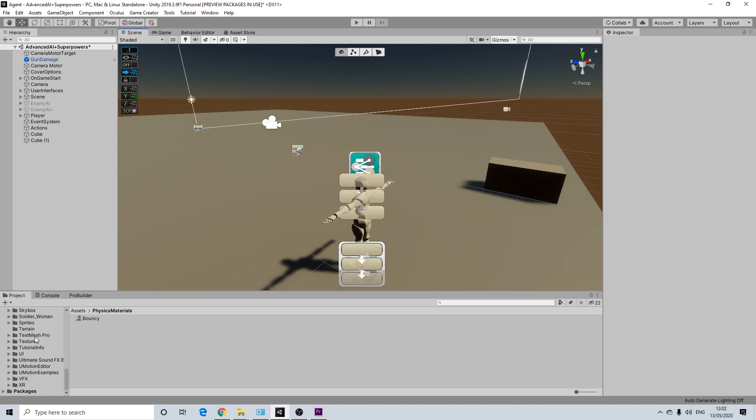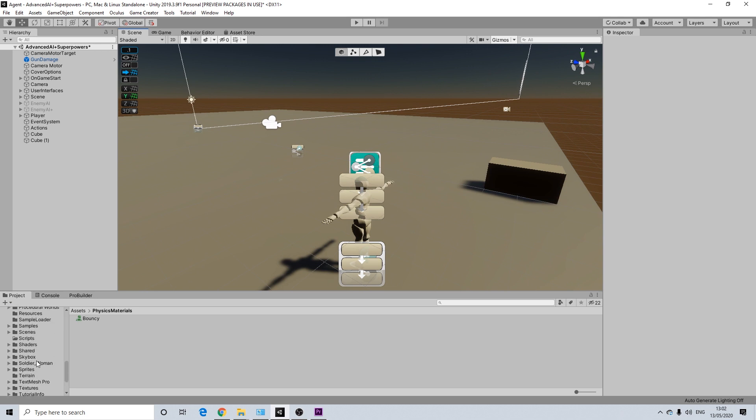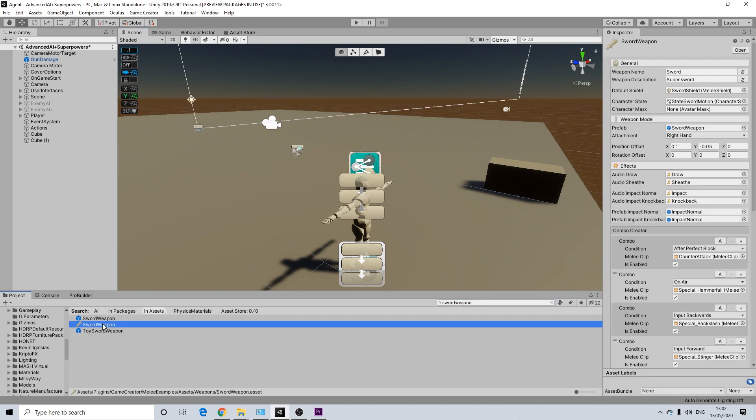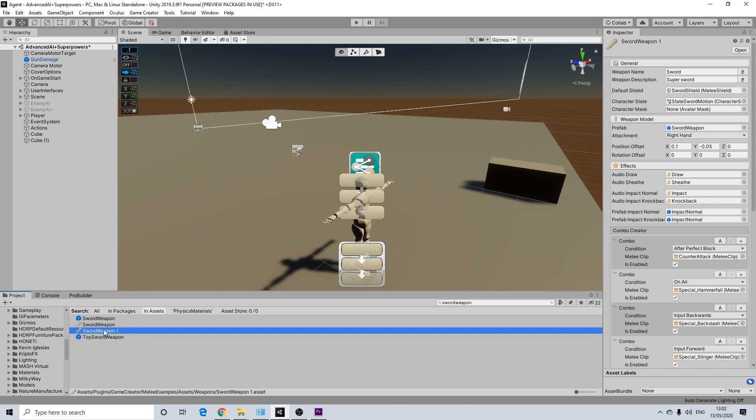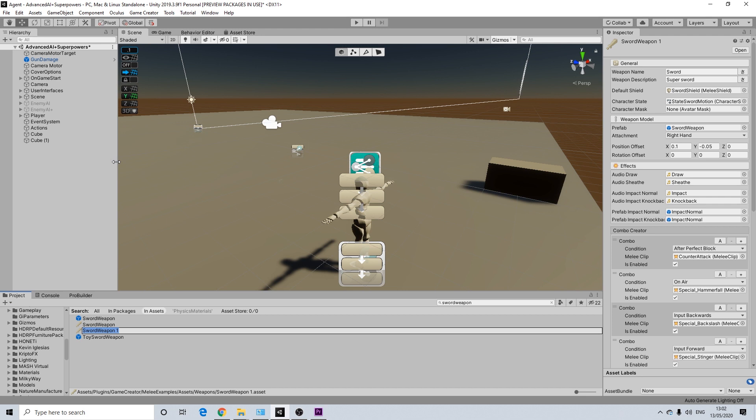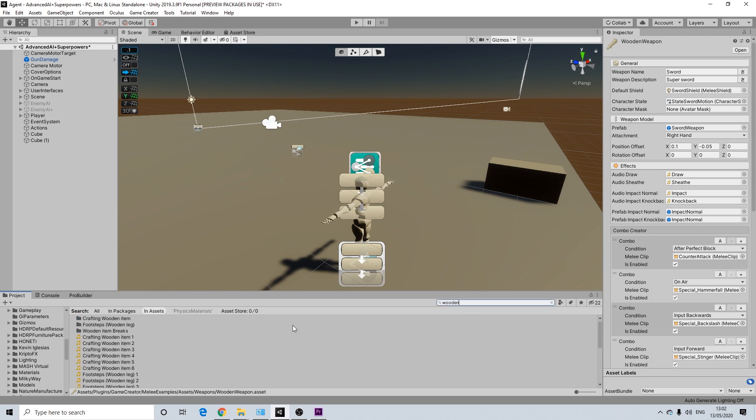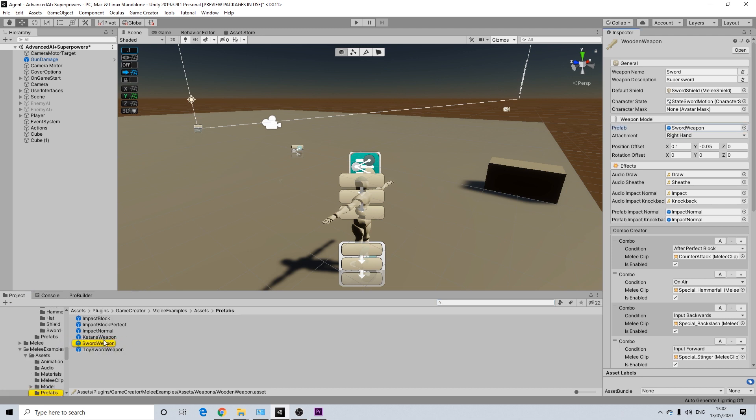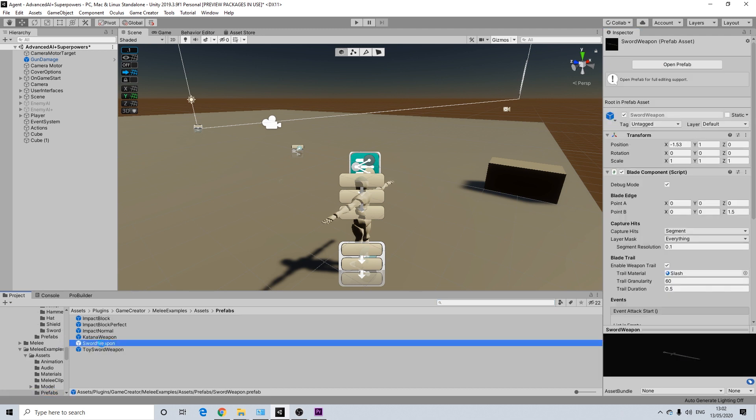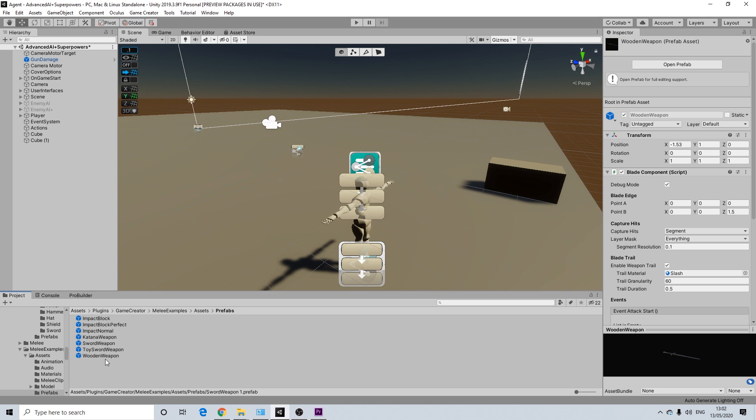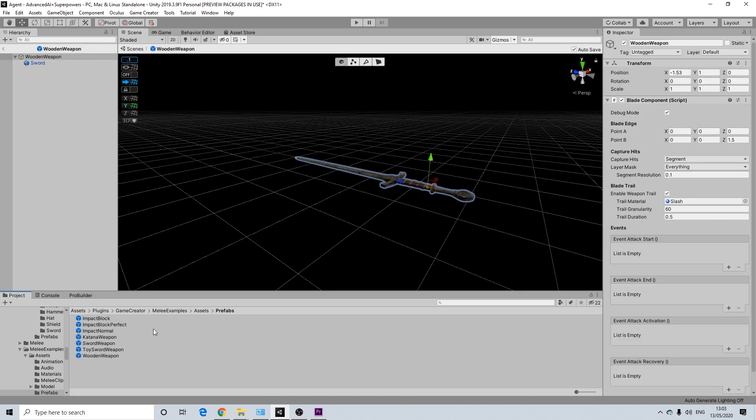So first thing we're going to do is we're going to add our weapon. So I want to have the actual toy weapon. So I'm going to duplicate our sword here and I'm going to call it wooden weapon. Now you don't need to do this. The reason I'm doing that is because I think it's fun to actually have the wooden weapon in there. So it uses this mesh, so I'm going to duplicate that one. Rename it wooden weapon.